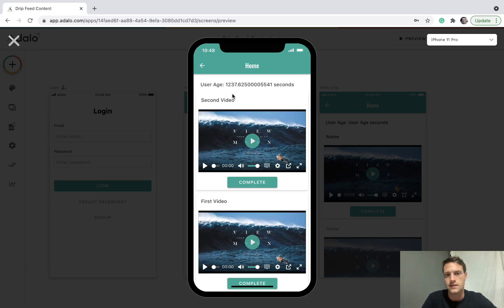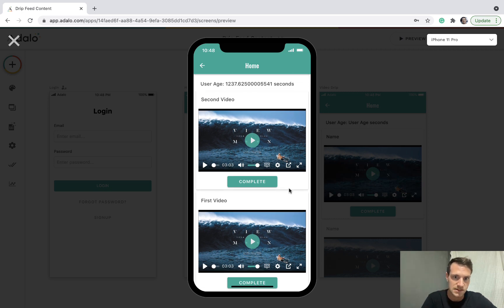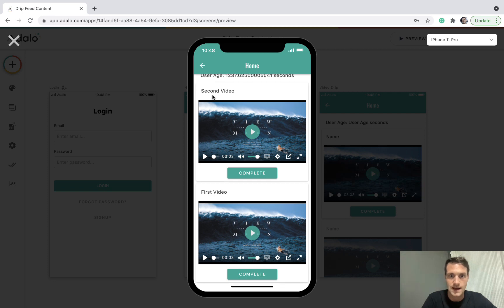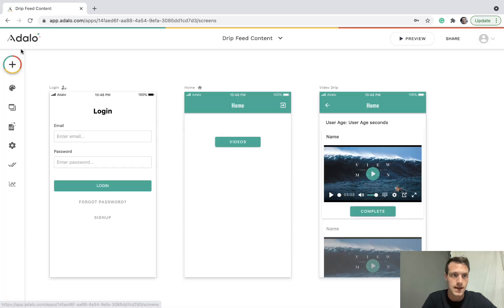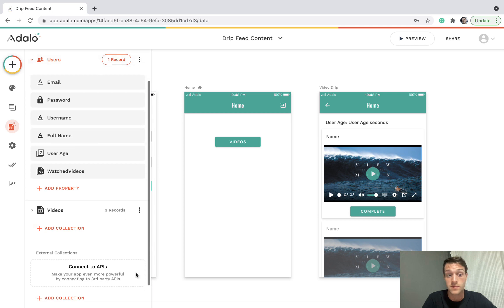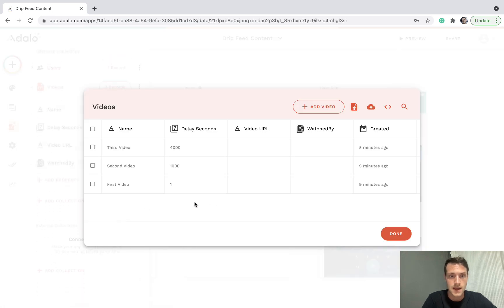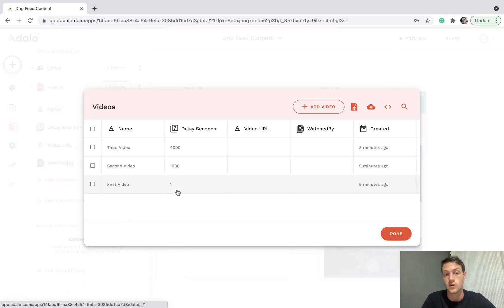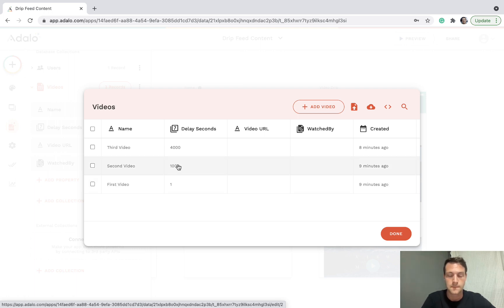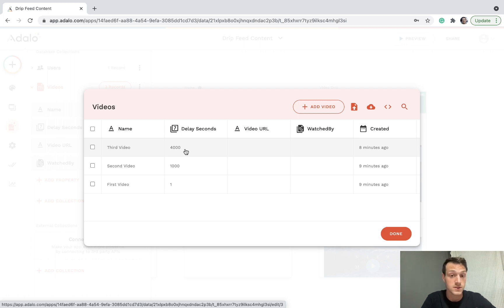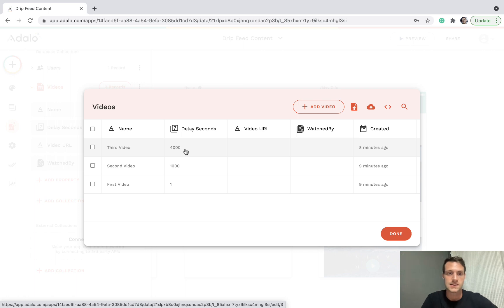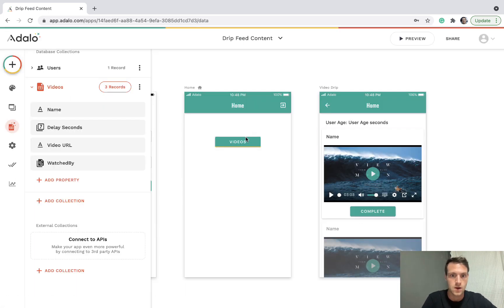You can see this user is 1,237 seconds old, so we can see a first video and a second video. Looking at the database, the first video is visible if the user is one second old, the second video if they're a thousand seconds old, and the third video if they're four thousand seconds old. This user isn't that old yet, so we're just seeing two of the videos.